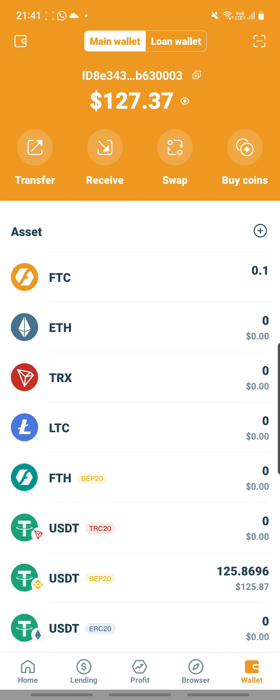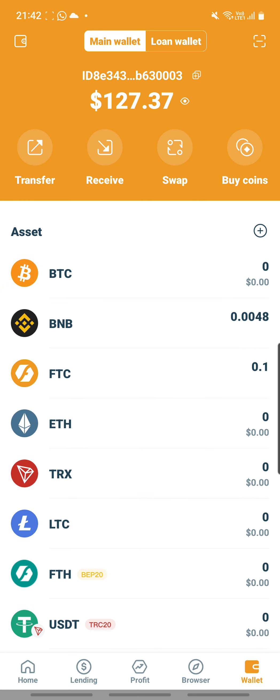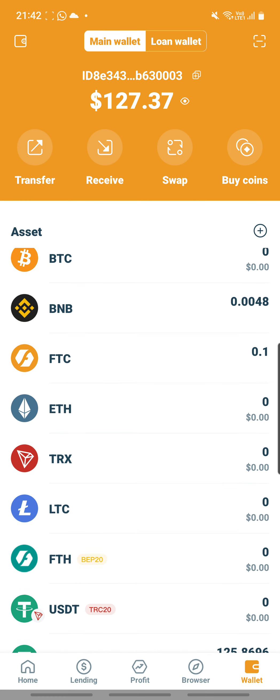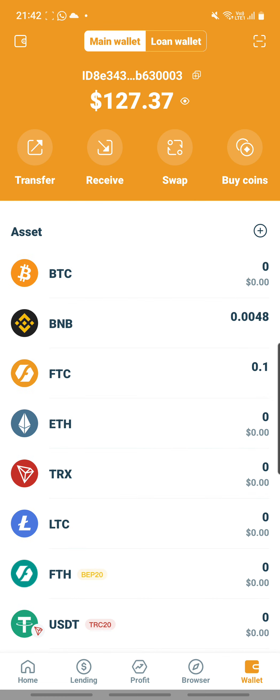Here, this is the wallet where I have my USDT. Check number one: make sure that your wallet has sufficient funds to lend out. Number two: check that your corresponding gas fee has sufficient balance as well. In this case, I am lending out USDT BEP20, so BNB is the corresponding gas fee. Here I have 0.0048, and through past experience I know this is sufficient — as long as you have about 0.002, that is already sufficient to make one transaction.